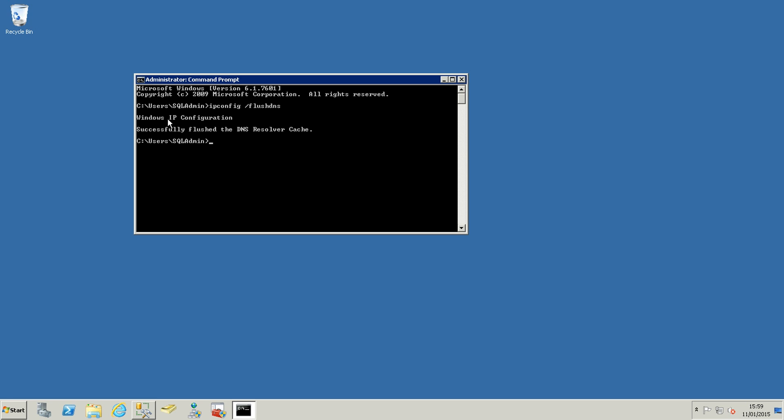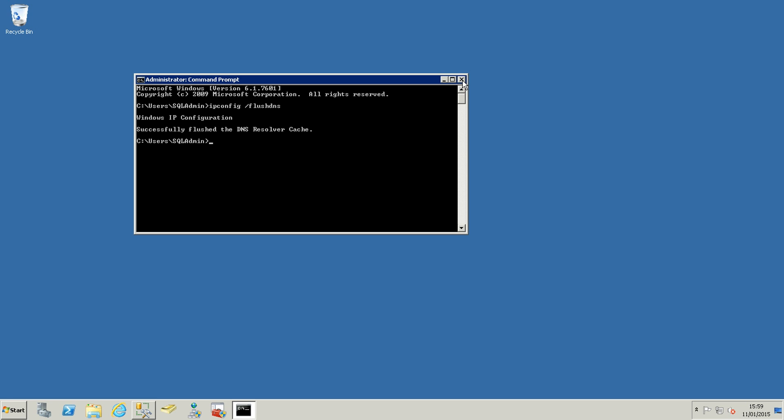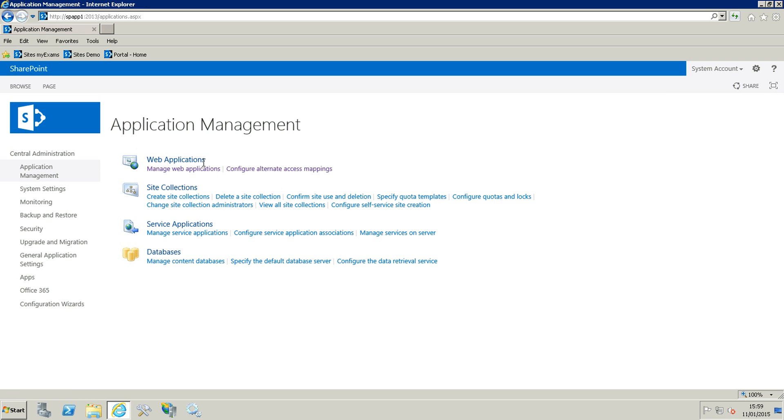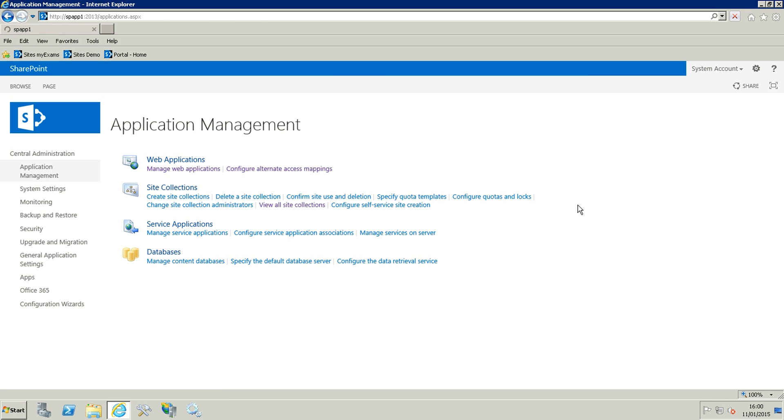Now I'm just going to show you the site collection that I have under the portal. So view all site collections under site collection. In the portal, the real portal not the extranet yet, we have this site collection.